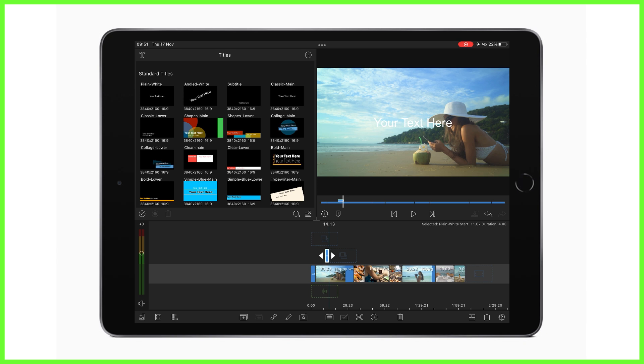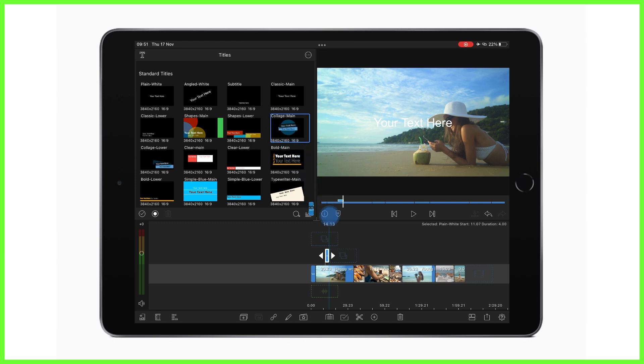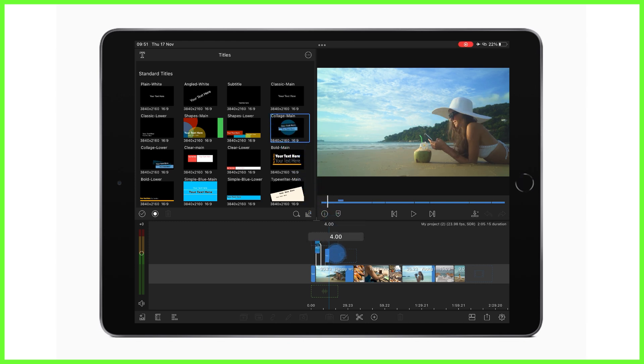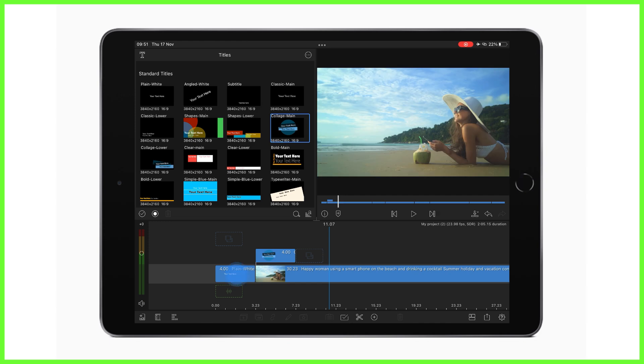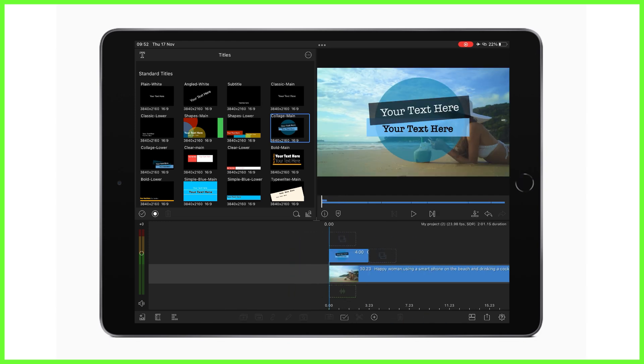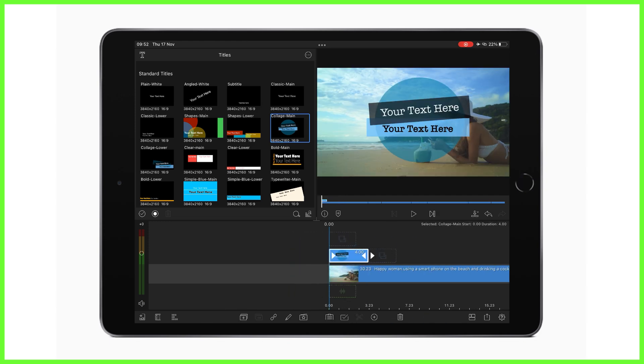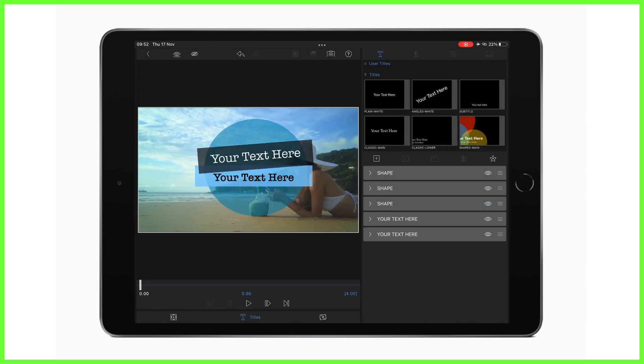Whichever you choose, these are all easily dragged and dropped onto the timeline like we would do a video or image. To edit a title, double tap on it to open up the title editor and cast your eye to the right of the screen.